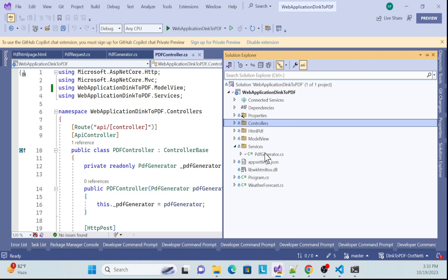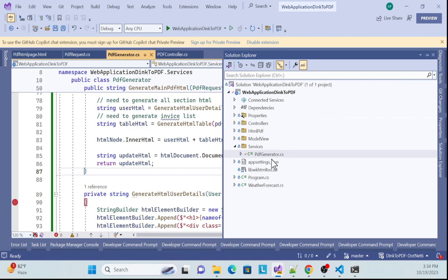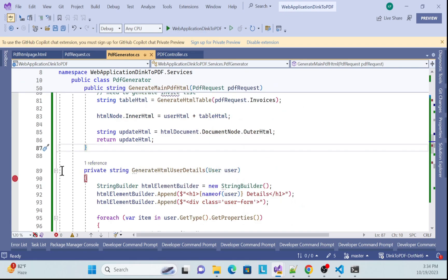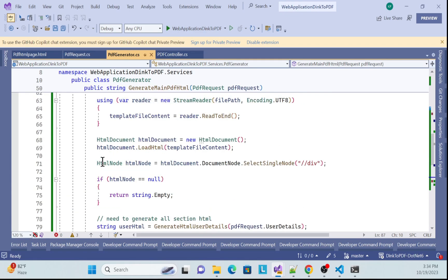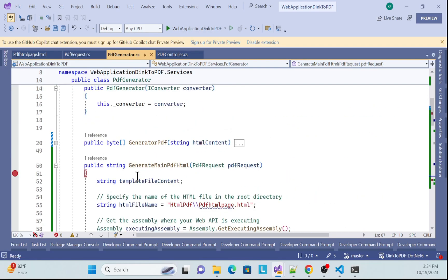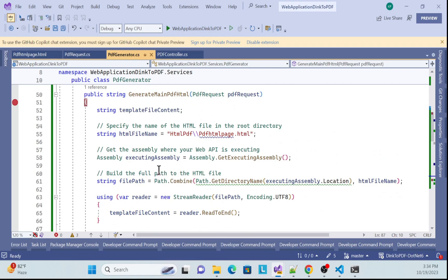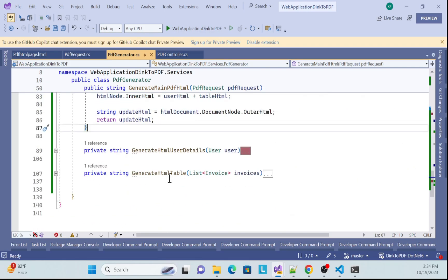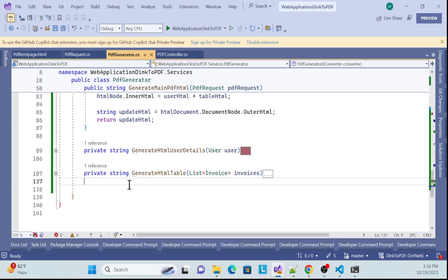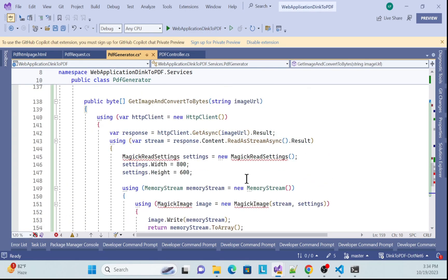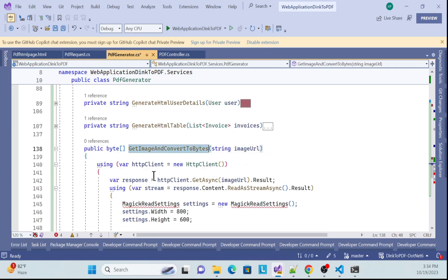So far we completed our PDF stories session. What I need to do first is go into the PDF generation service class, collapse everything, and then create a method. First I need to generate a logo, and before generating the logo I need to create one method for that. I just created this method: GetImageAndConvertToBytes.